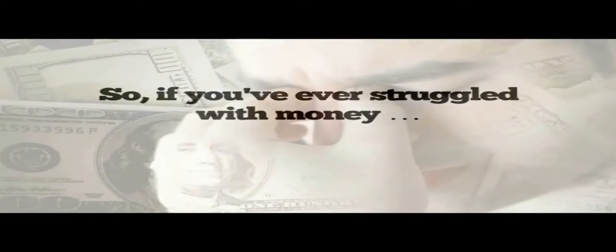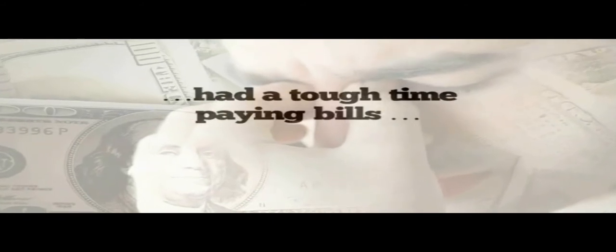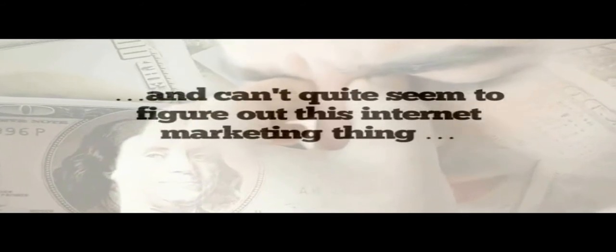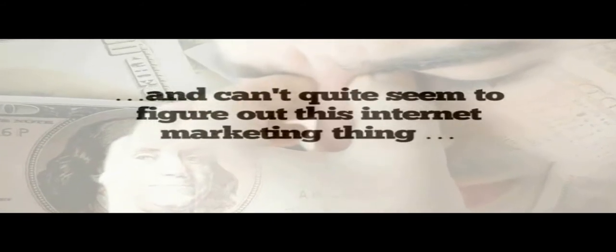So if you've ever struggled with money, had a tough time paying bills, and can't quite seem to figure out this Internet marketing thing, rest assured this is about to come to an end today.